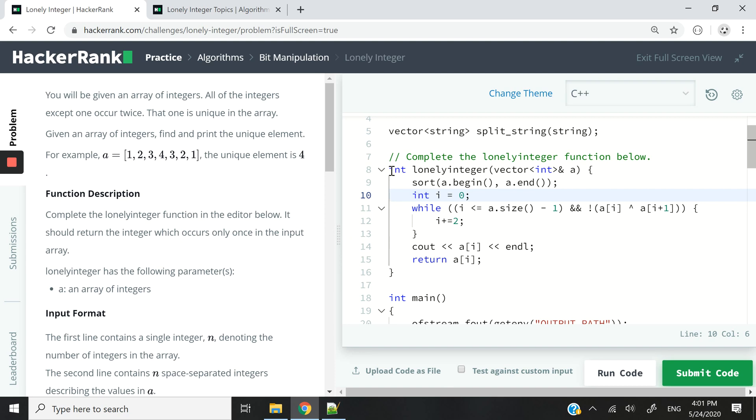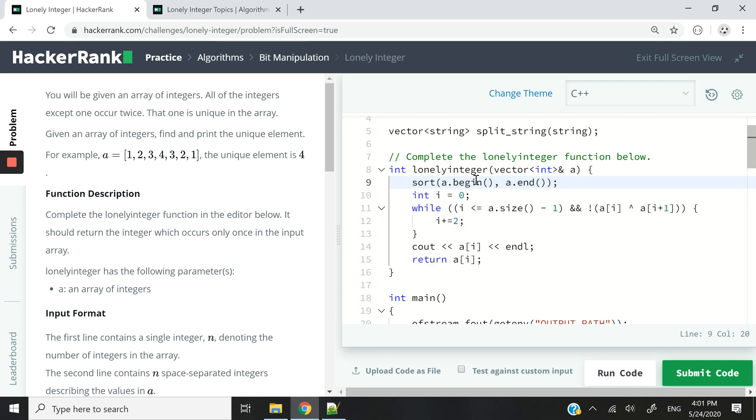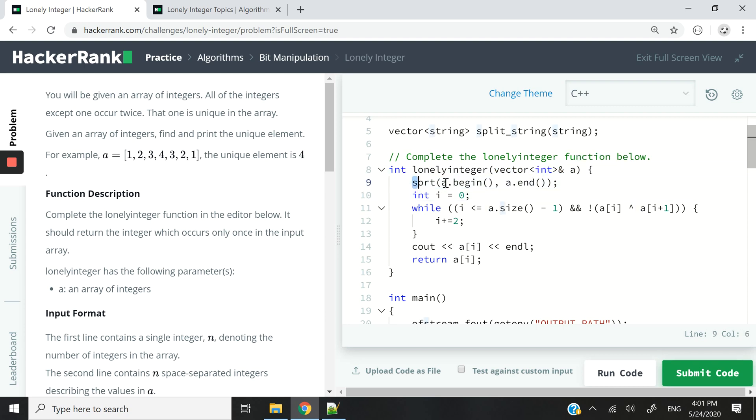So if you look at my solution here, I have this function called lonely integer. It takes a vector of integers by reference as a parameter called a. And then I have this sort function from C++, and I'm sorting my vector from the beginning to the end. So this is going to return the vector sorted in ascending order.